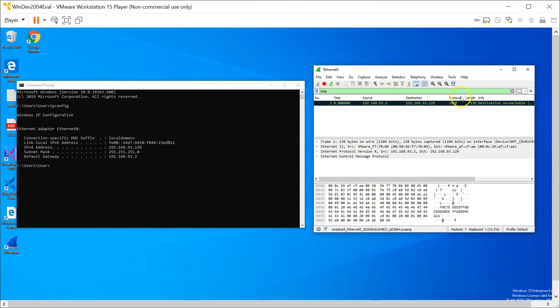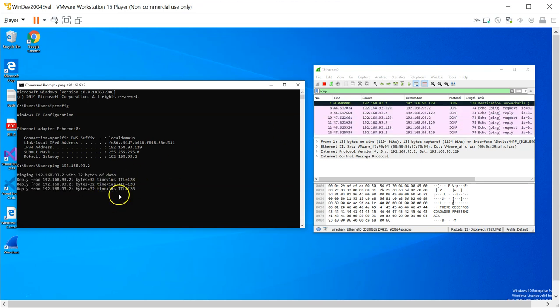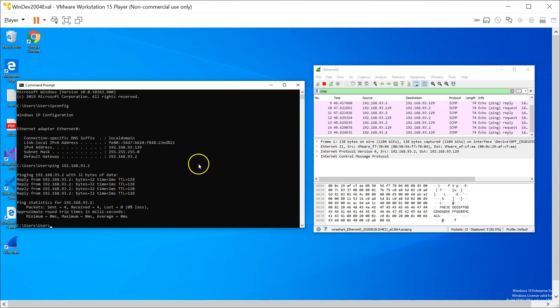Only the ICMP traffic is going to show up. Let us do a ping to maybe Google or ping to our gateway 192.168.93.2. See, as the pings are being generated they are being captured by Wireshark. That is how you can use the filter to filter specific traffic like ICMP.